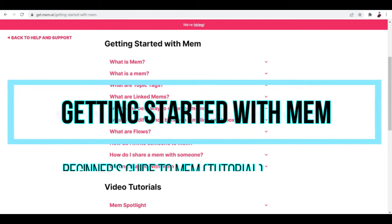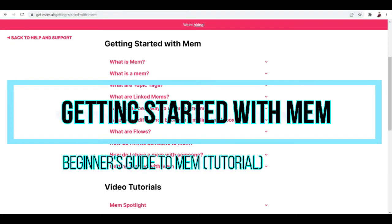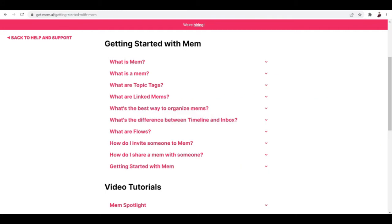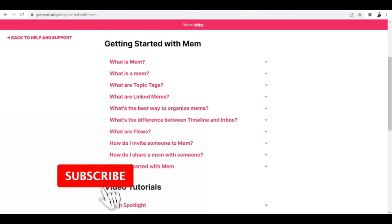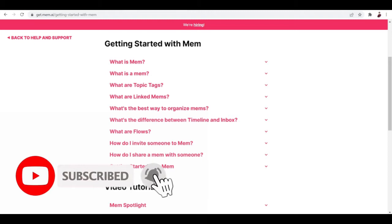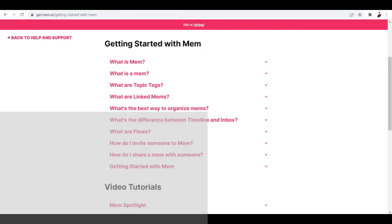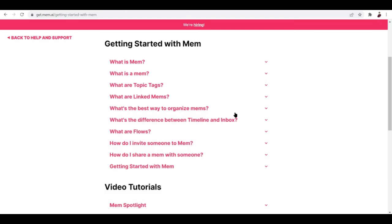Getting started with Mem — a Beginner's Guide to Mem Tutorial. Hi there, you guys. You want to know about Mem and how it works, right? So you hit on the right video. In this video, I will try my best to explain to you what Mem is, how it works, and what are the basic features that we can do with it. So let's talk about what Mem is.